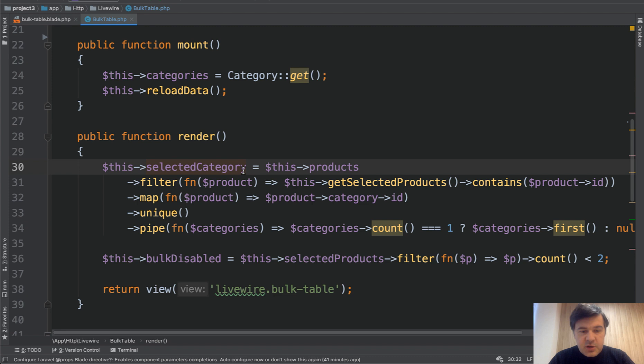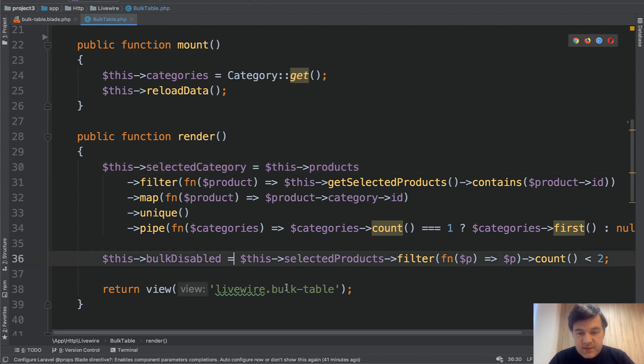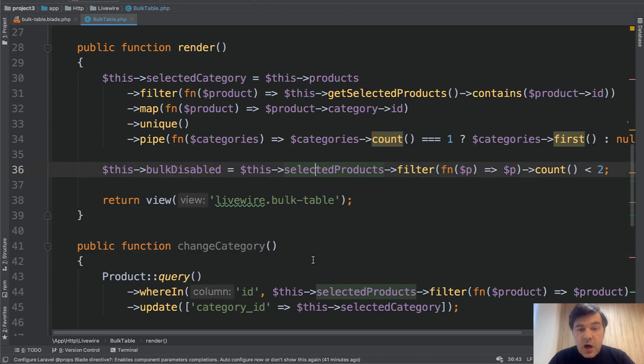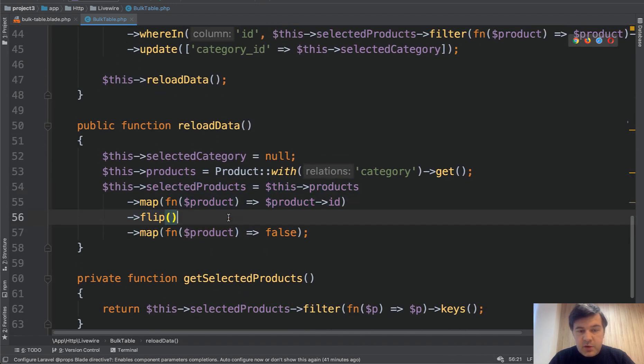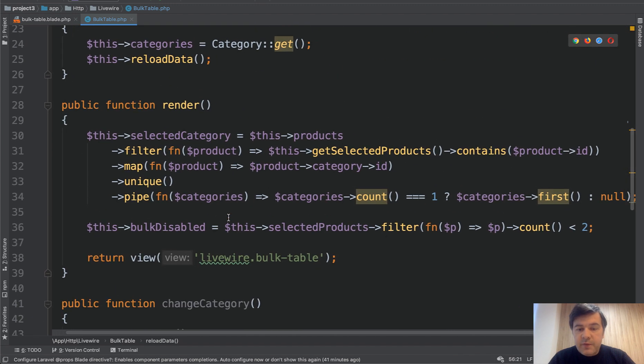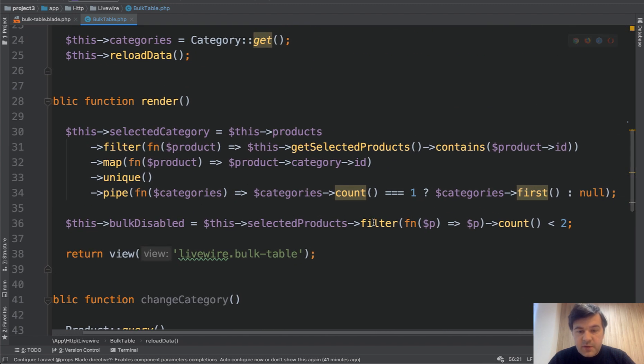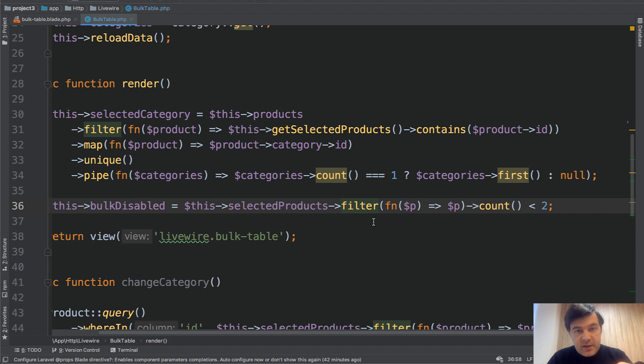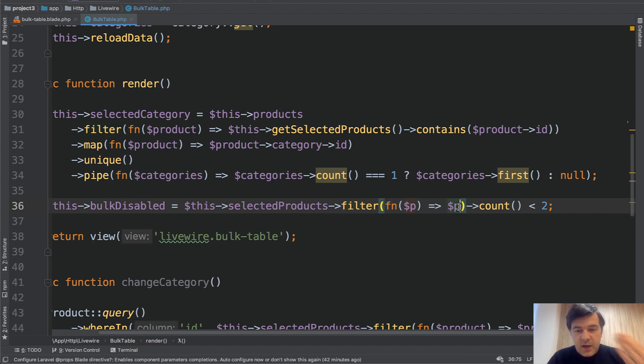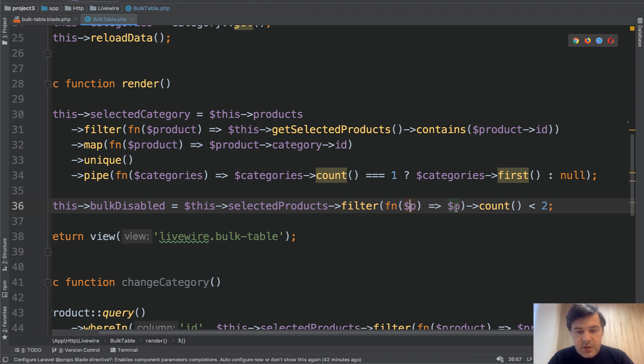Or actually, let's talk about a shorter one. So bulk disabled. So we have selected products. So our array that we have just set these selected products, and we filter through those. Filter is an eloquent collection function that filters out some of the collection items if it doesn't match the condition. And this is another short trick. So short closure function of argument, and this P is one product. And if it's false,